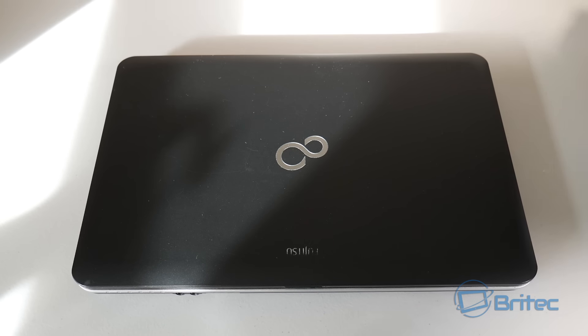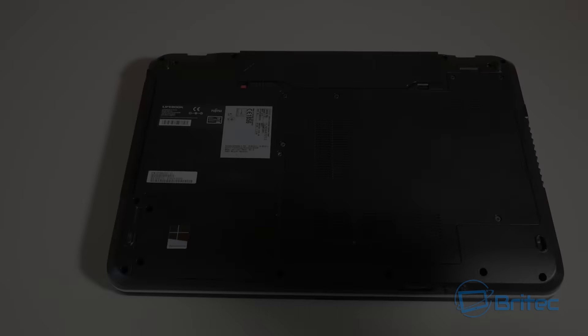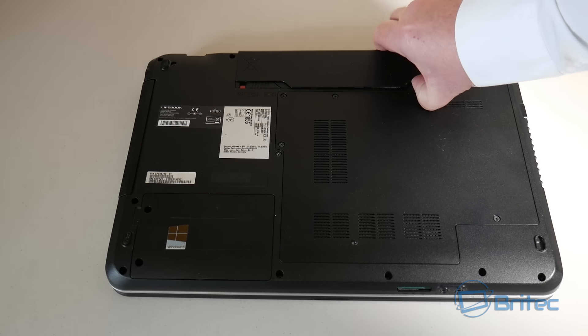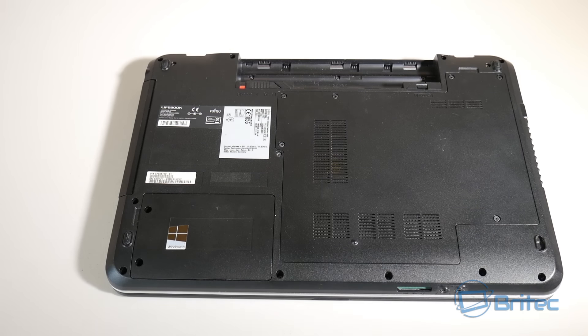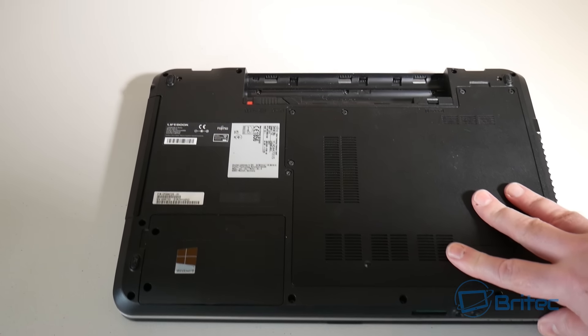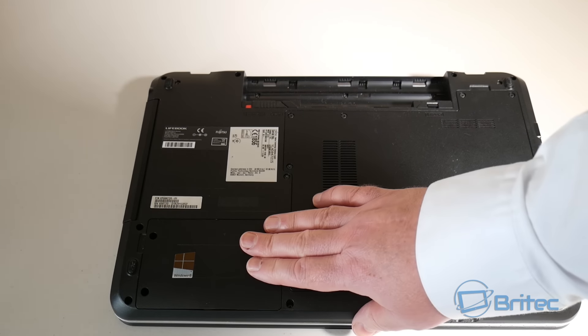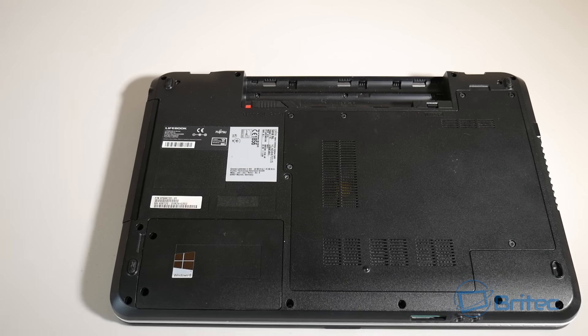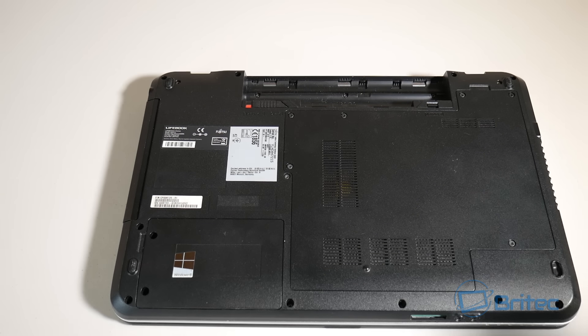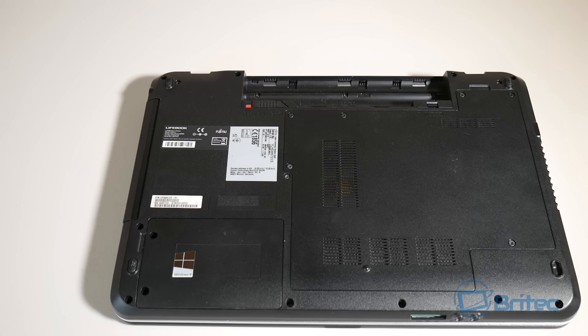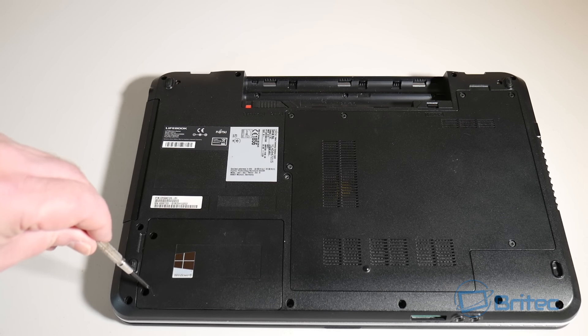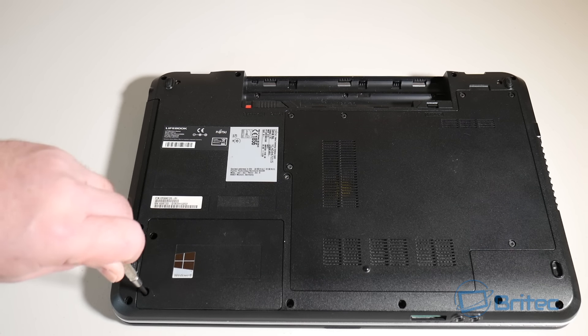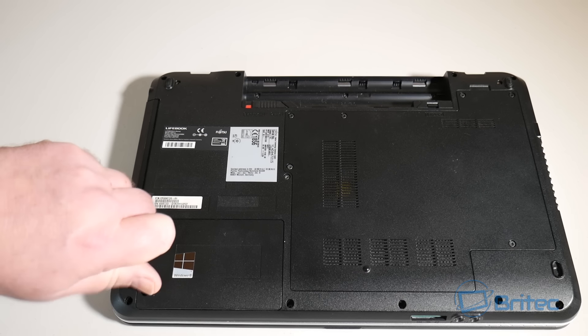All we need to do is remove the power from the laptop, flip it over and remove the battery. Now we just need to remove this little inspection cover here for the hard drive. Yours may be in a different location.